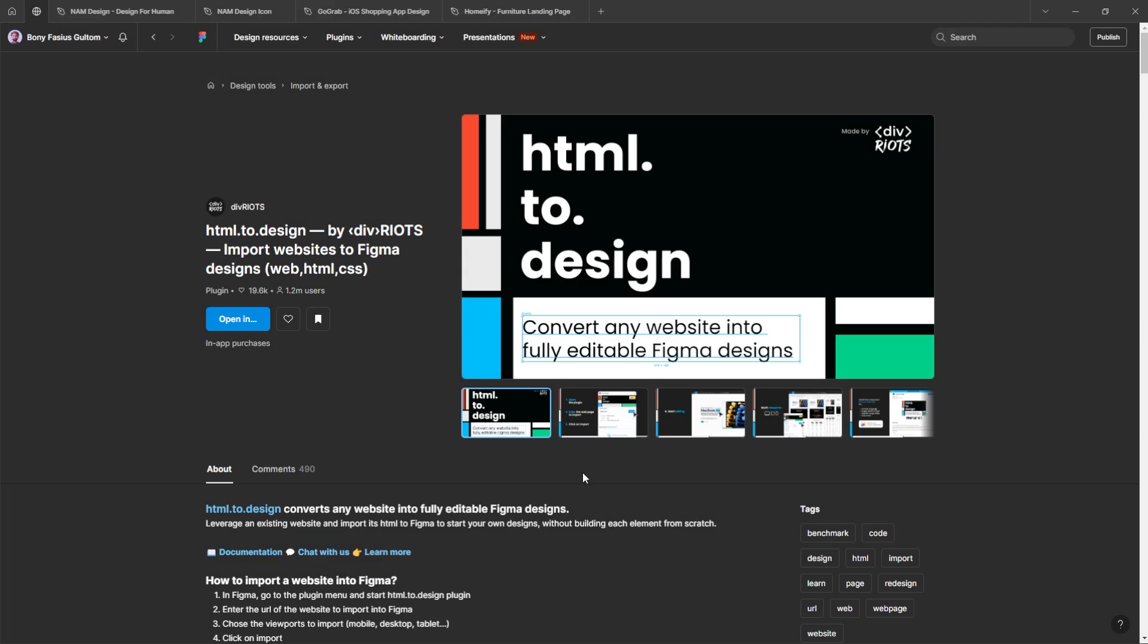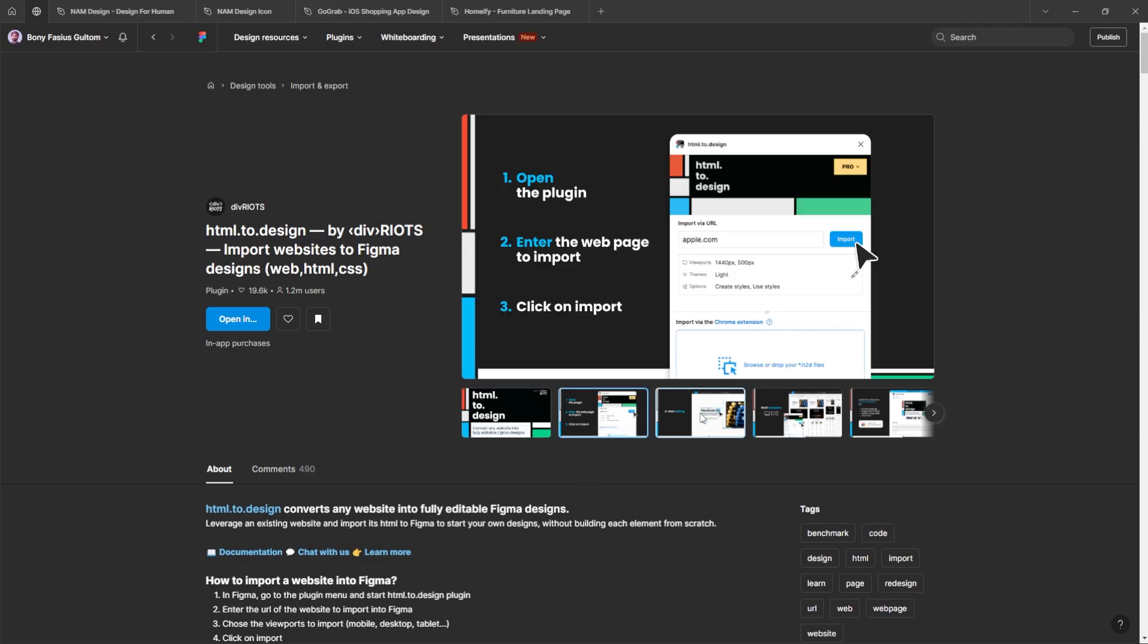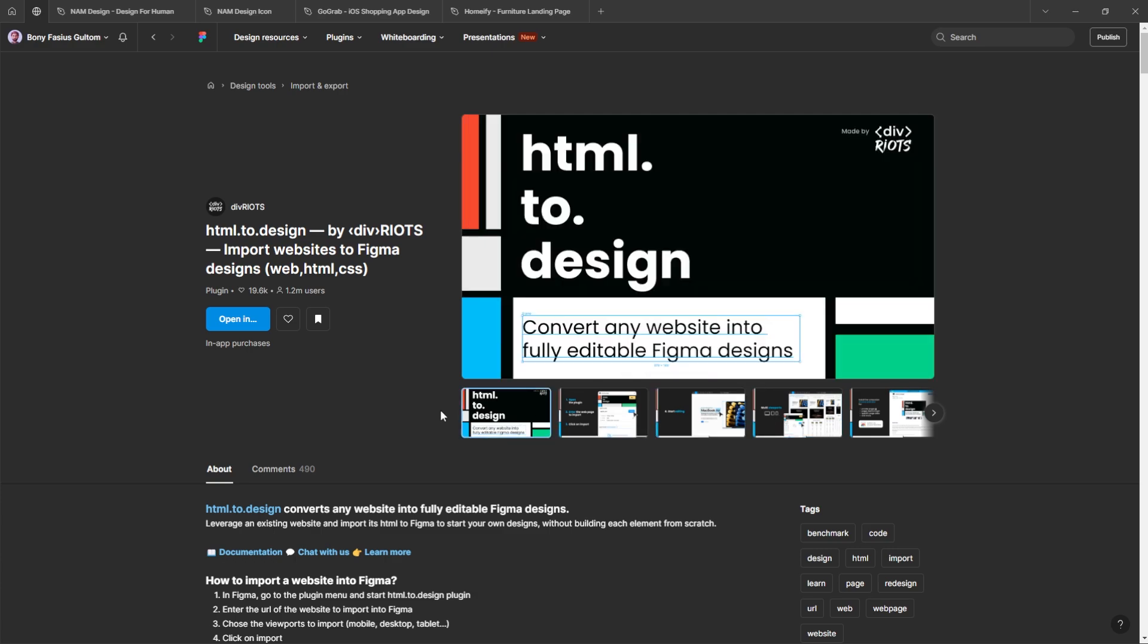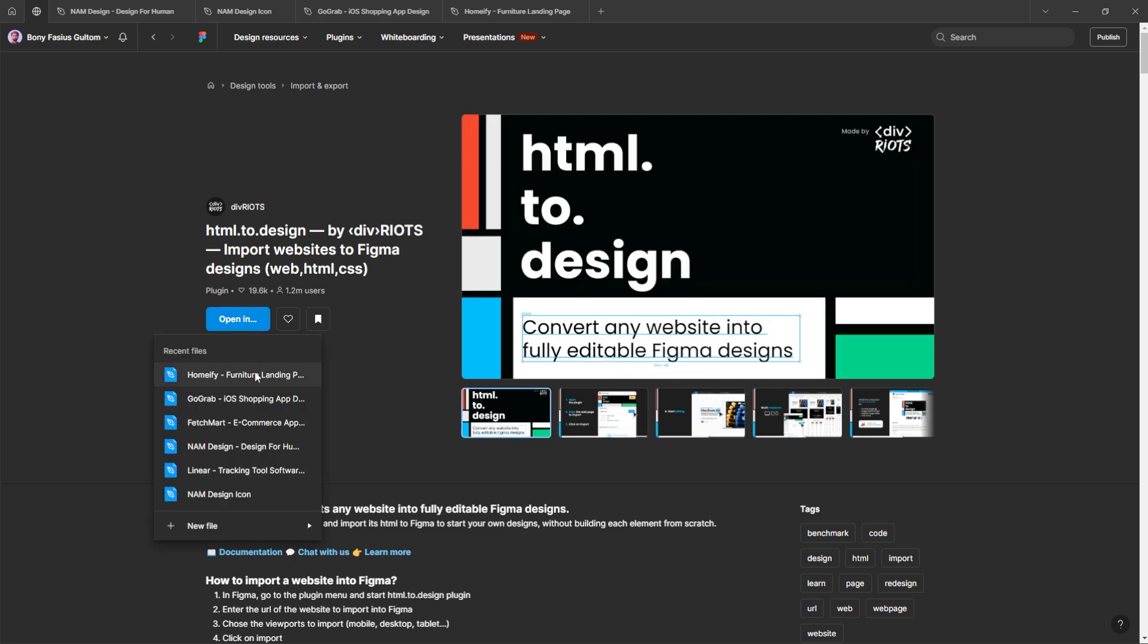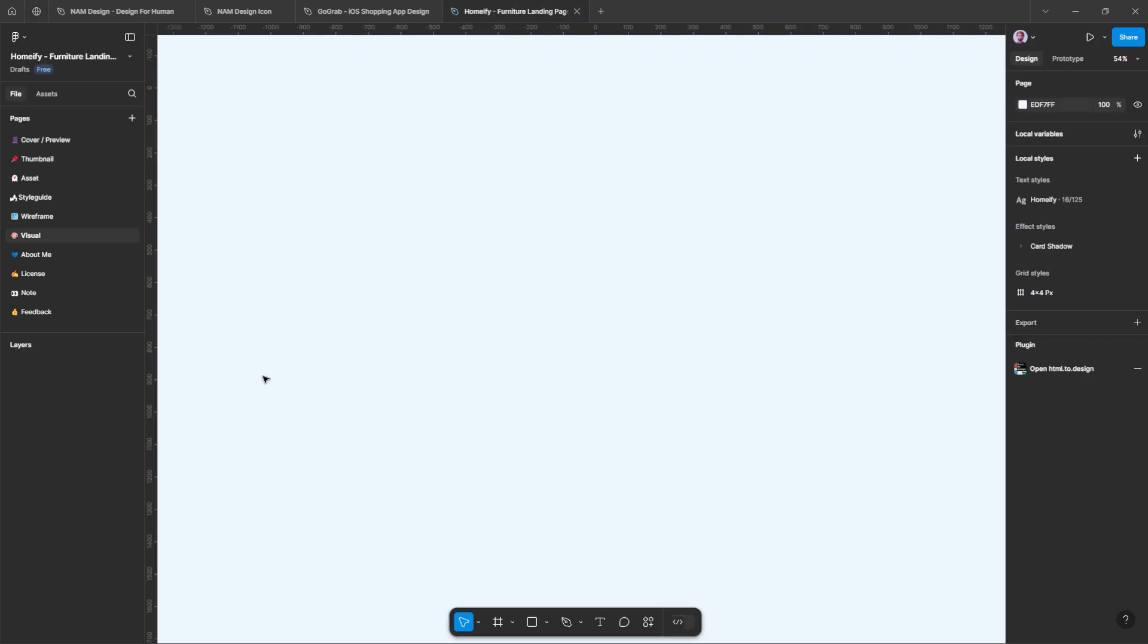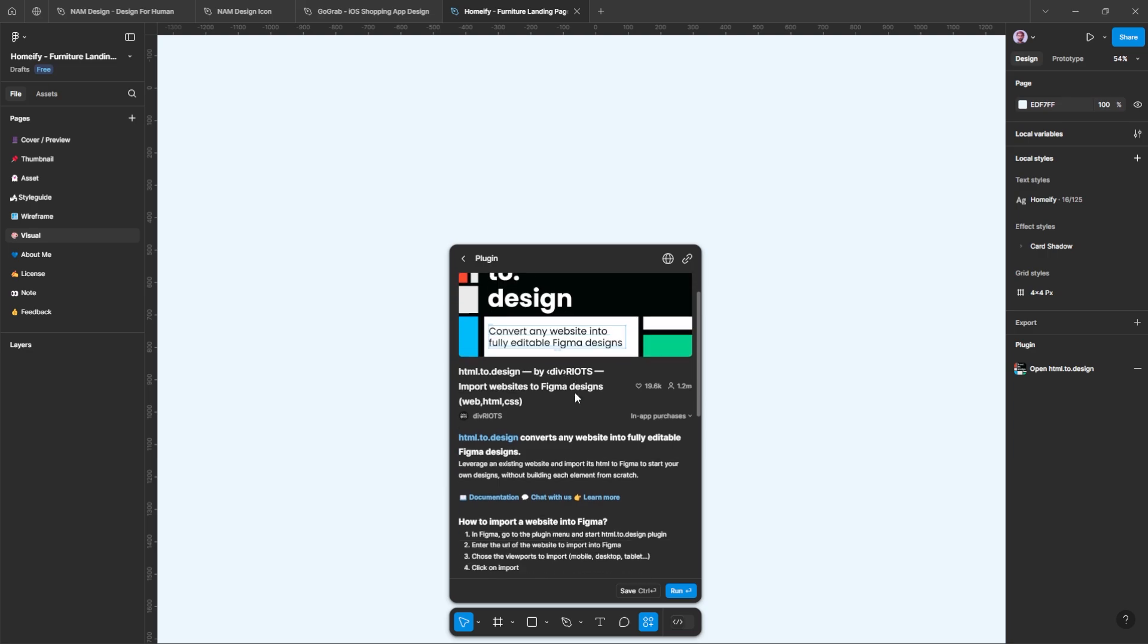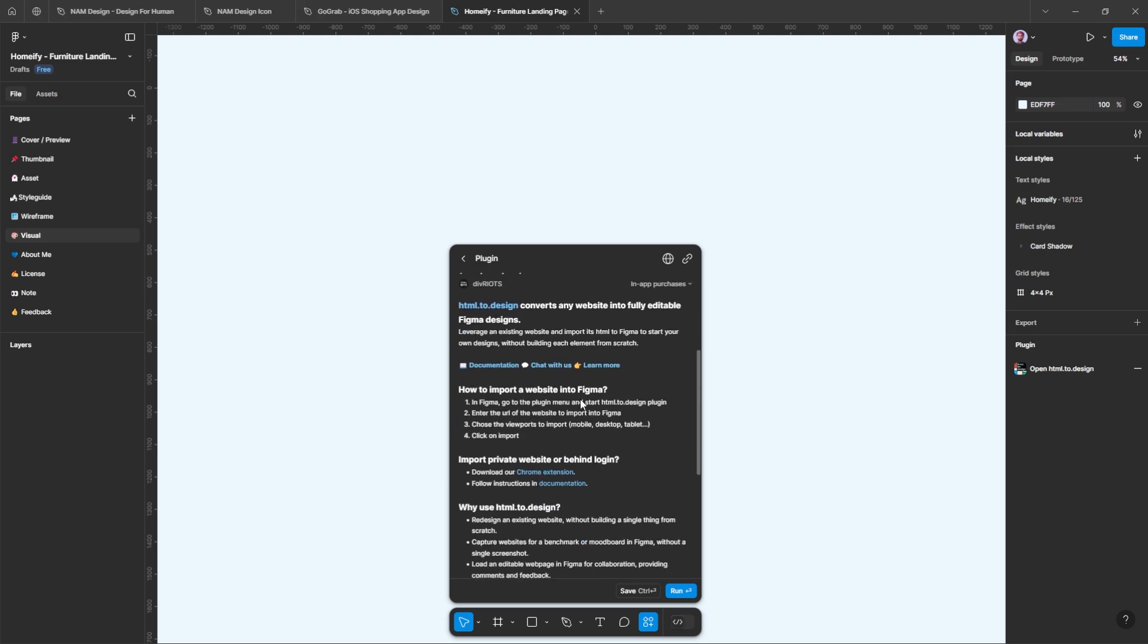Number three, HTML to design. Whenever I need design ideas from real websites, I always use this plugin to explore their structure. This plugin can convert any HTML design into fully editable Figma designs.